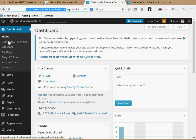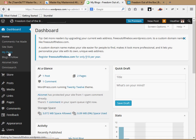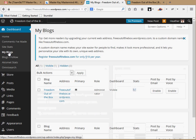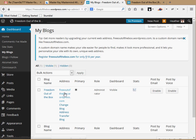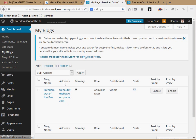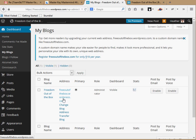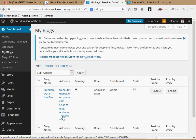Underneath the dashboard, the fourth one down says 'My Blogs' — I'm going to click on that. Underneath my address, when I hover over it, you can see those choices show up. So we have a few choices here: 'Change Blog Address' or 'Transfer Blog.' I want to change the blog address.